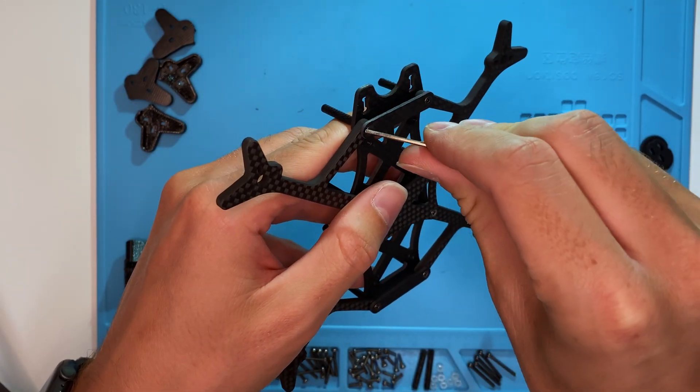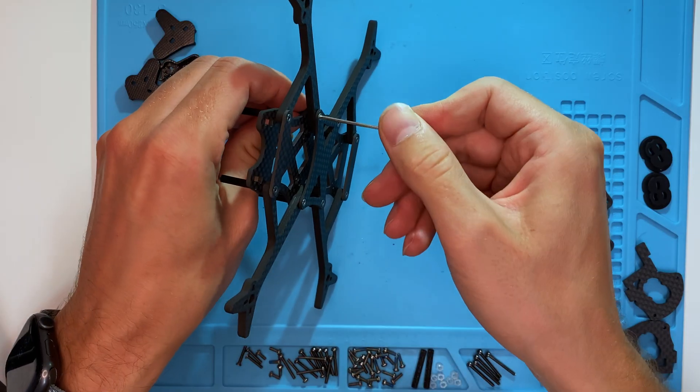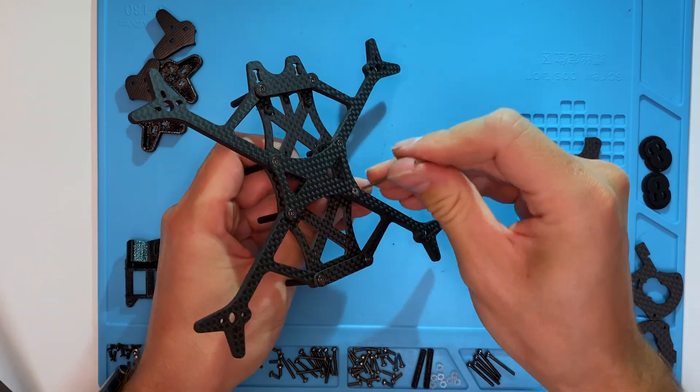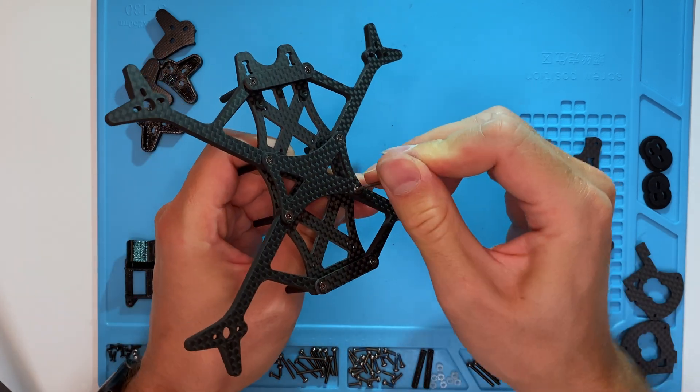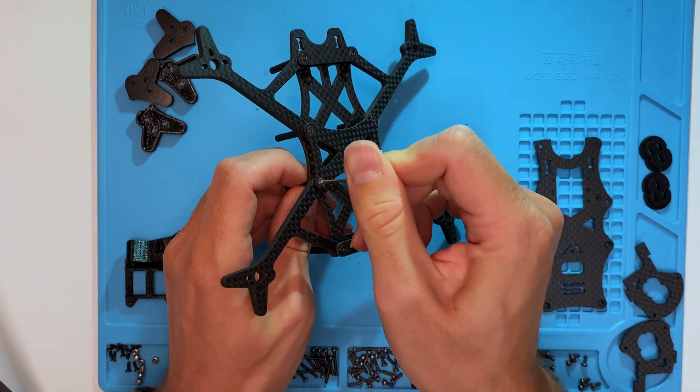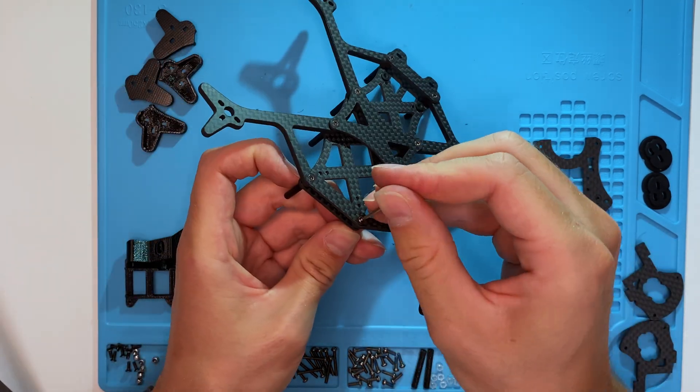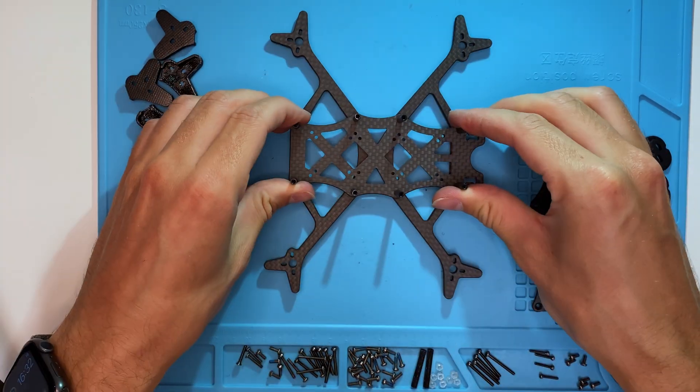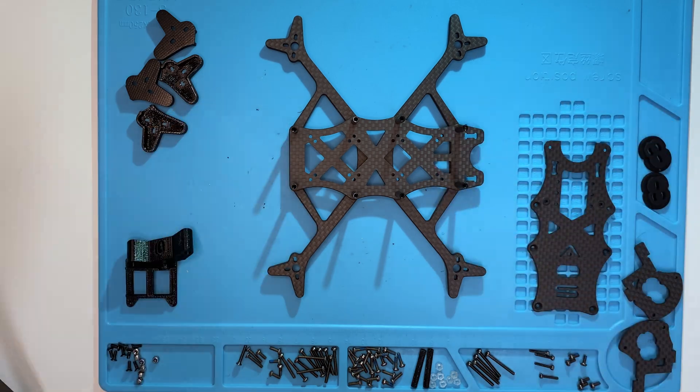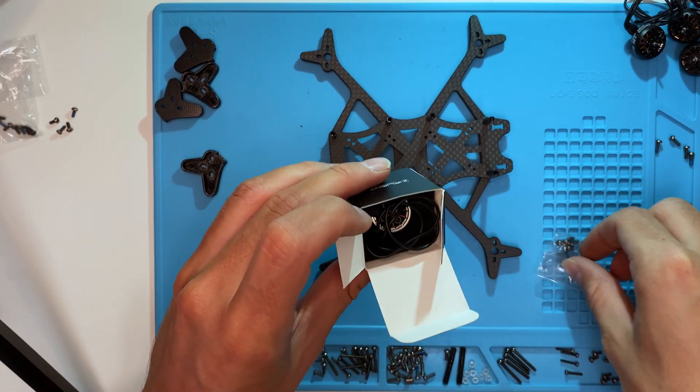Don't forget to tighten all the screws properly. Otherwise, they may come loose during flight due to vibrations. Good. Now let's mount the motors.